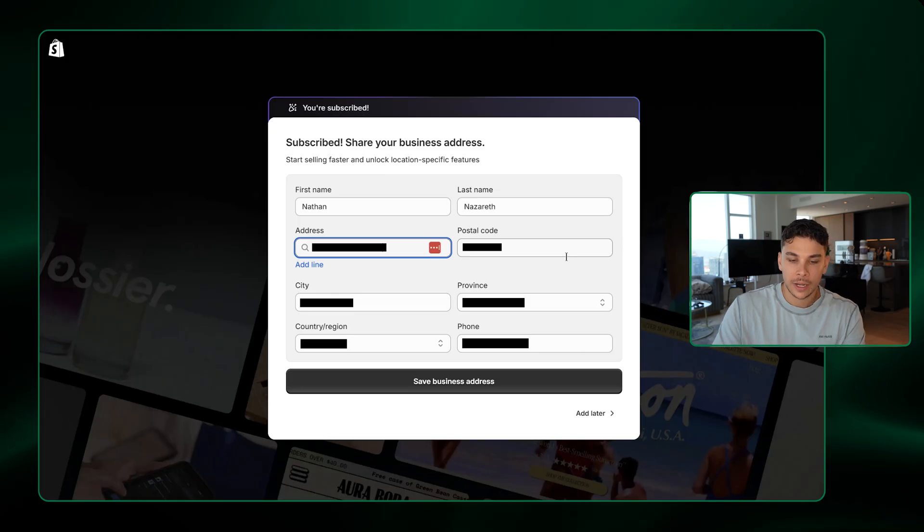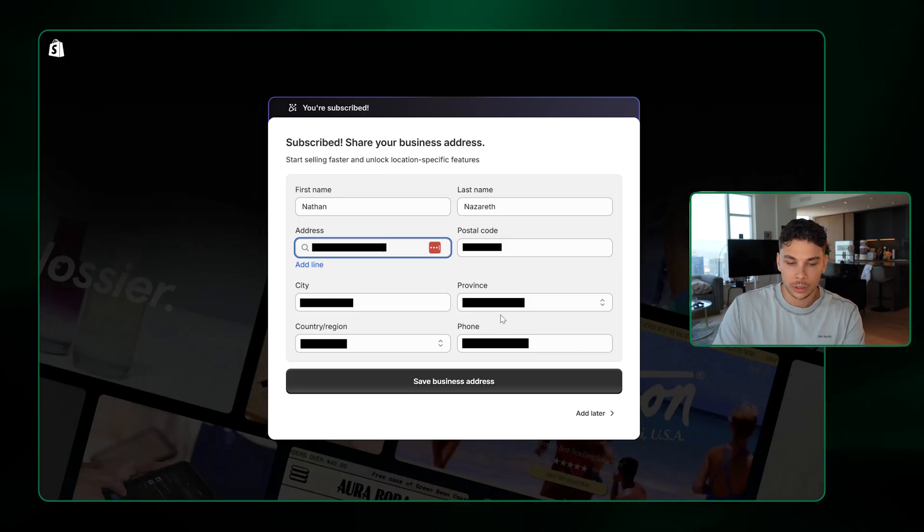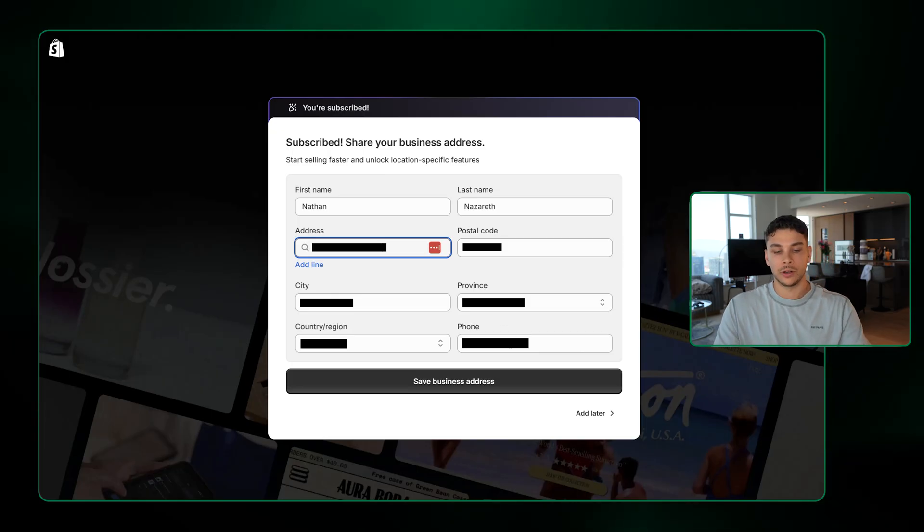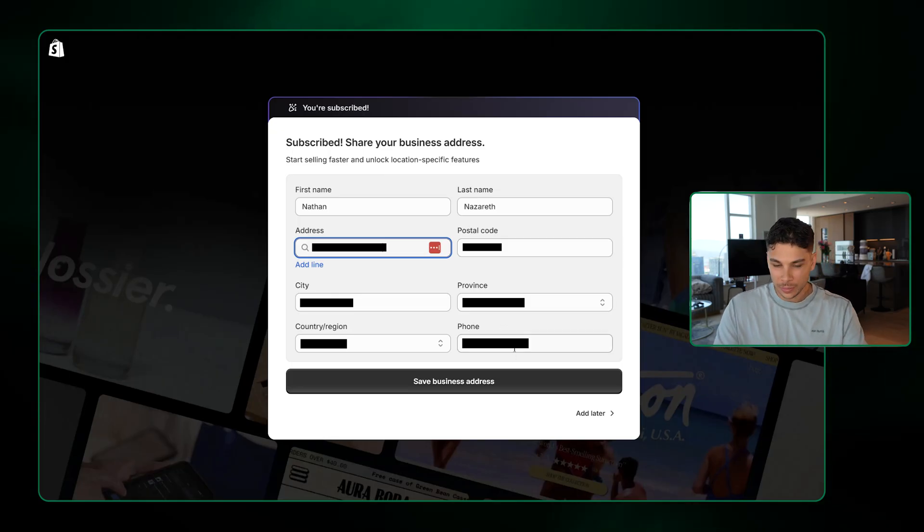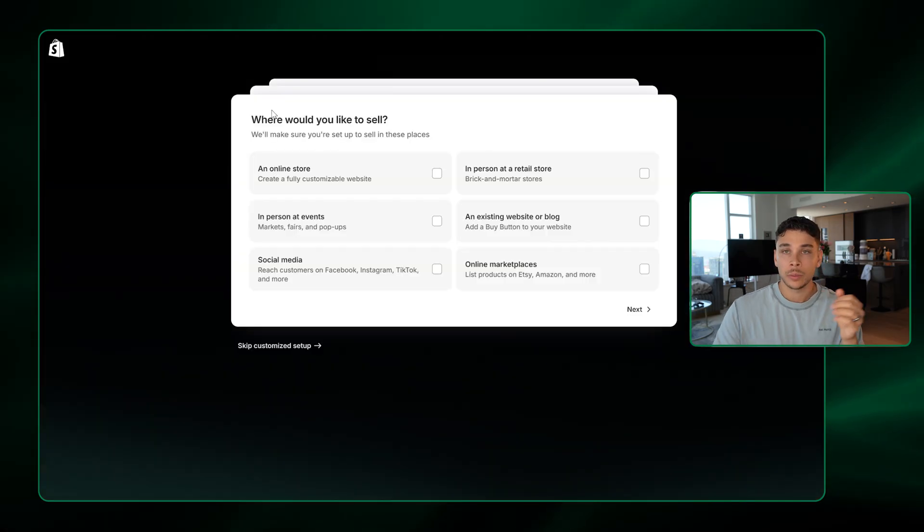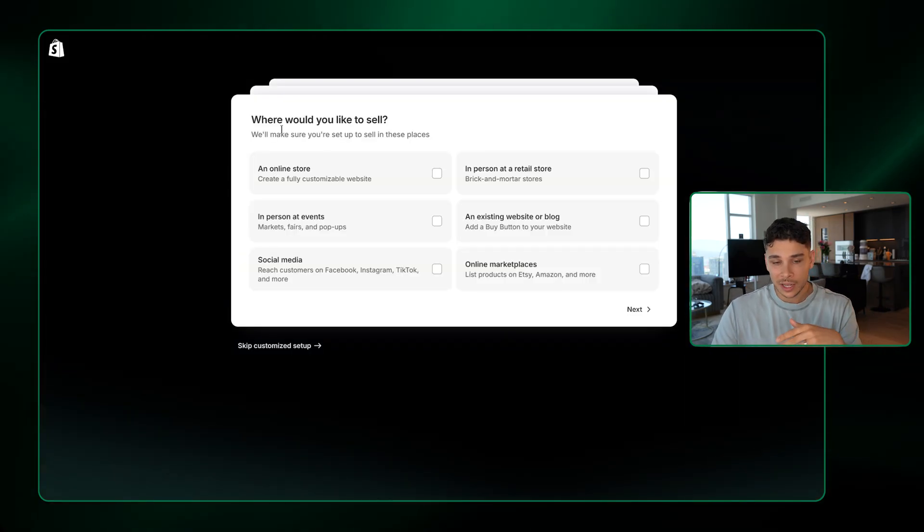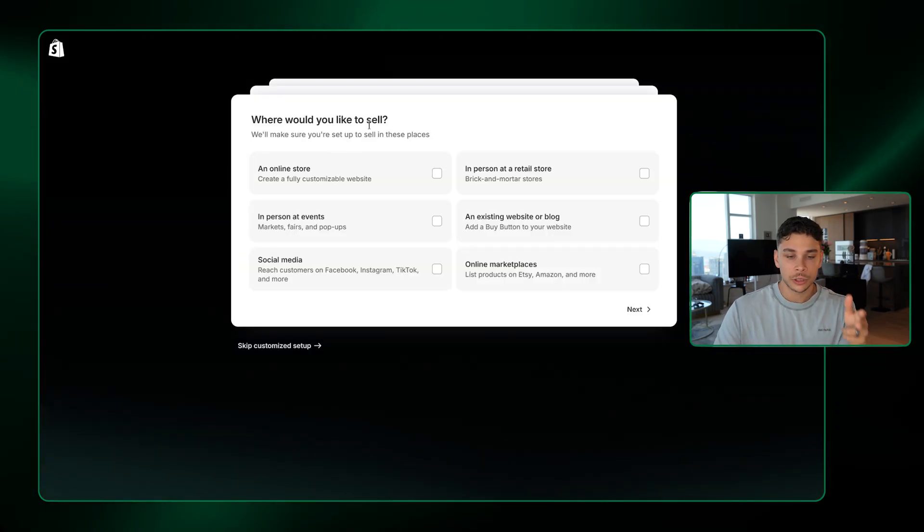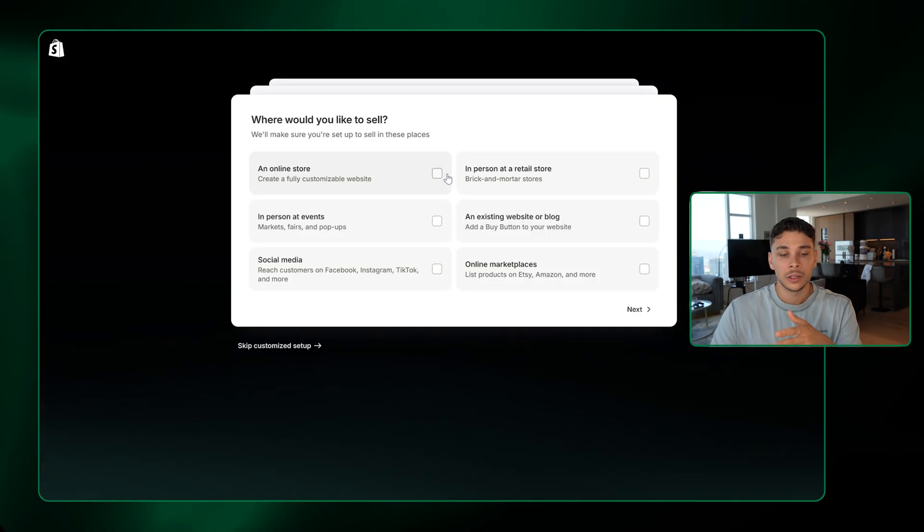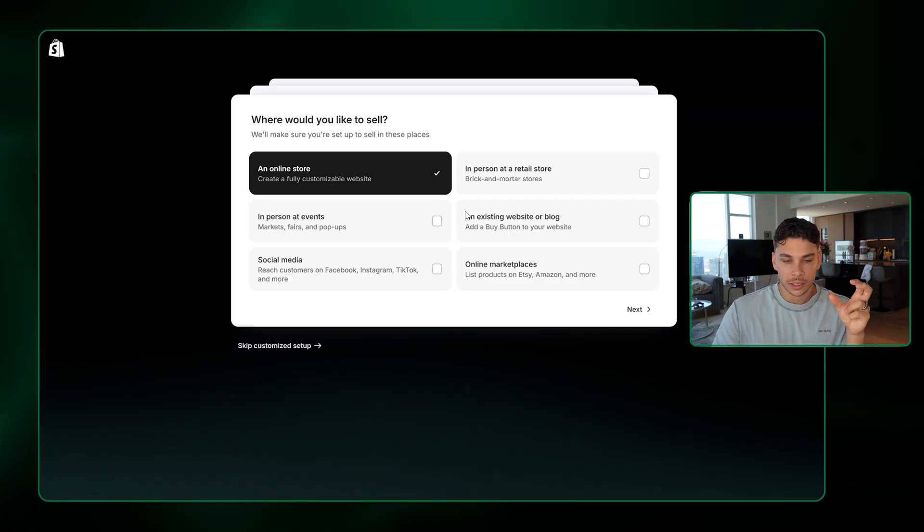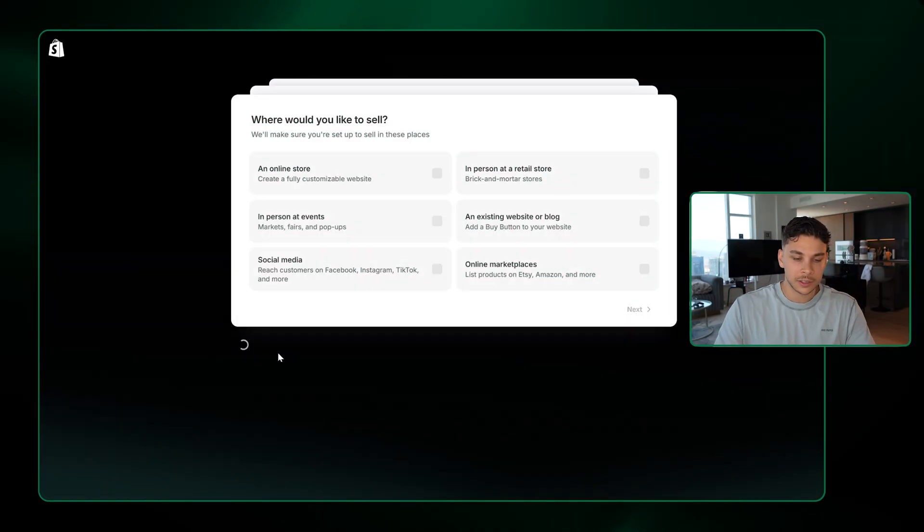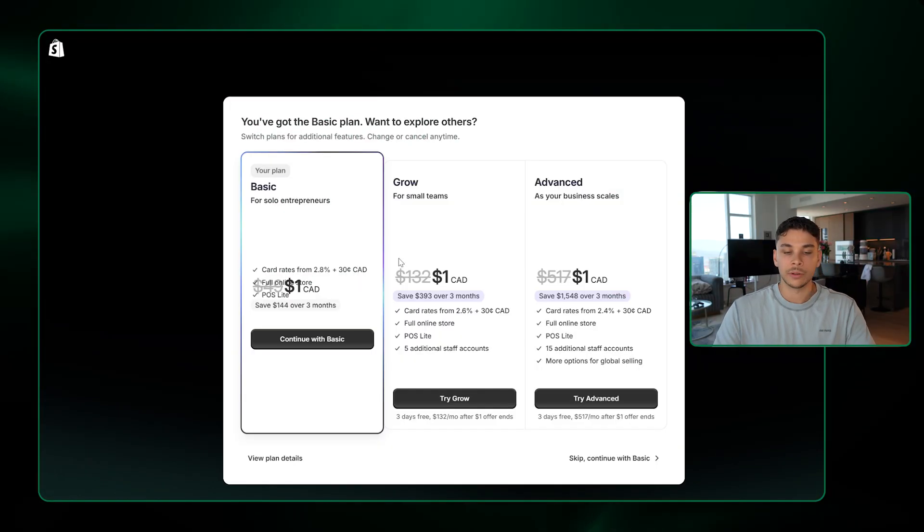Now it's just going to go ahead and prompt you to fill out a little bit of information on your address and basic things like that. I'm going to blur this section out. But then once I've saved my address, it'll take me to this step where it says, where would you like to sell? So all we have to do here is click an online store. Now at this part, it's just going to ask you a bunch more questions to better personalize your experience with Shopify. But our AI is going to do all this work for us. So we can just go ahead and click Skip Customize Setup.